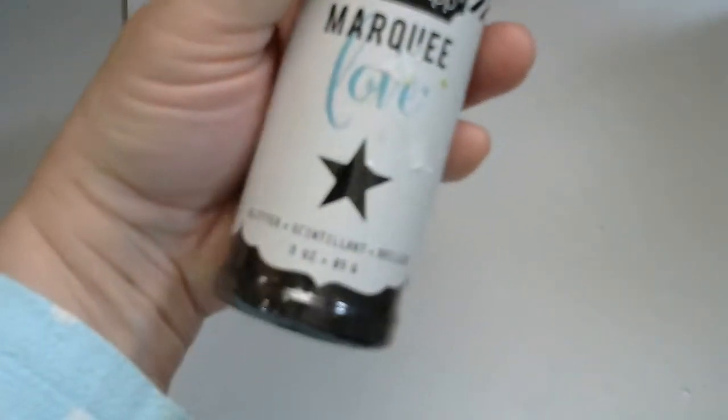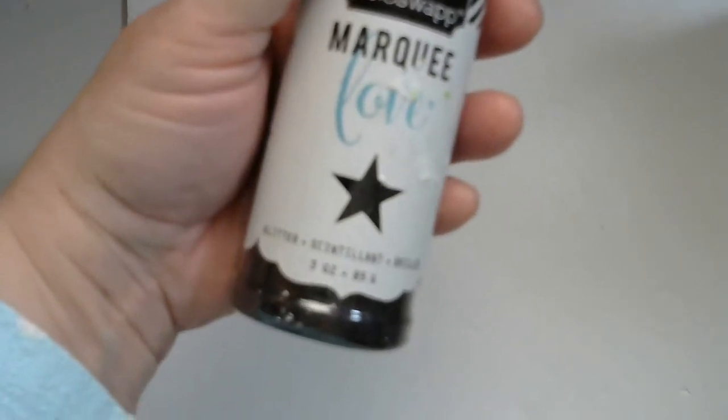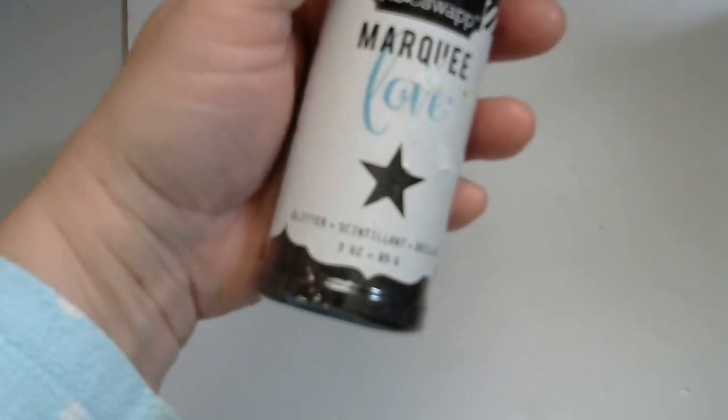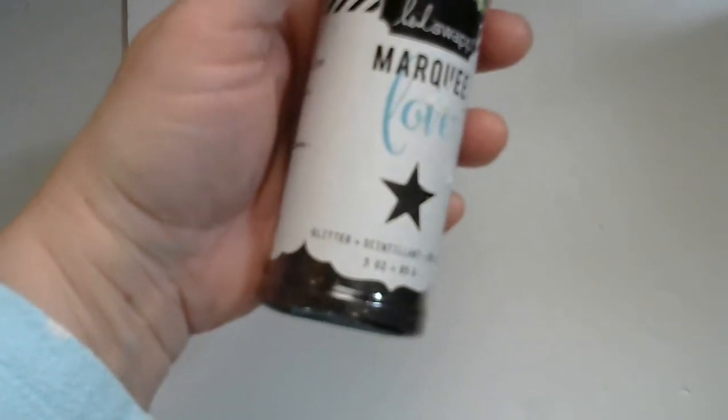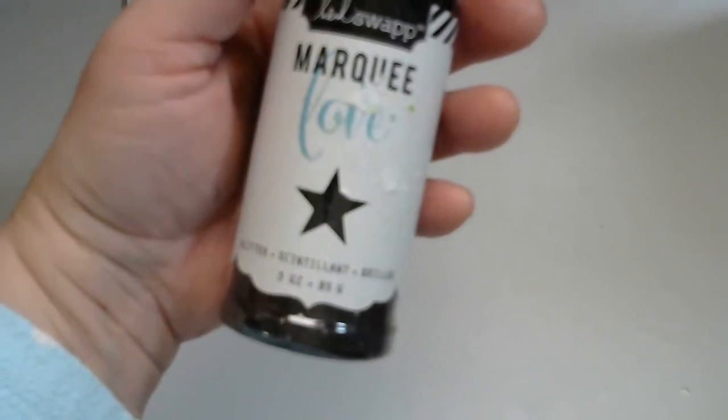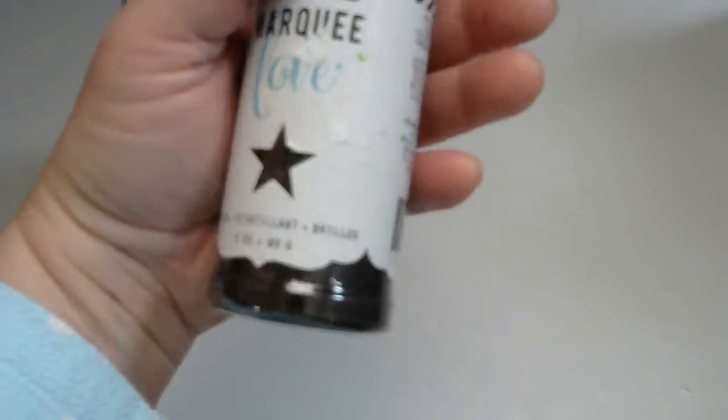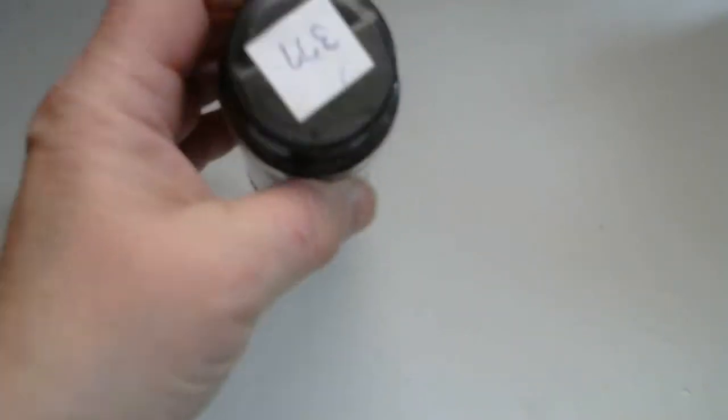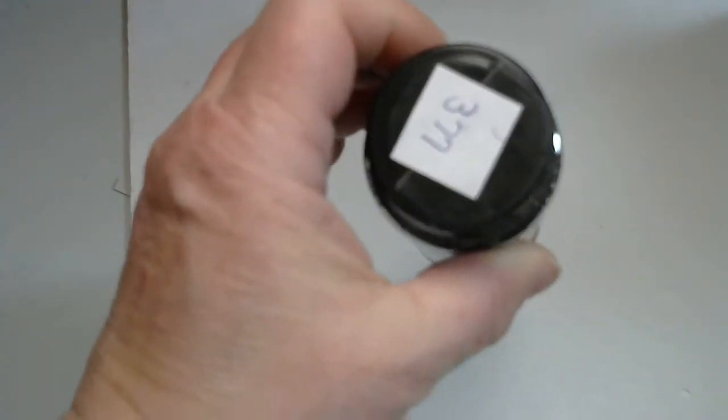Okay. Number 377 is this Heidi Swapp glitter, black glitter. Number 377.